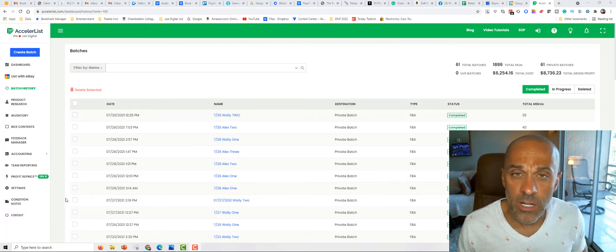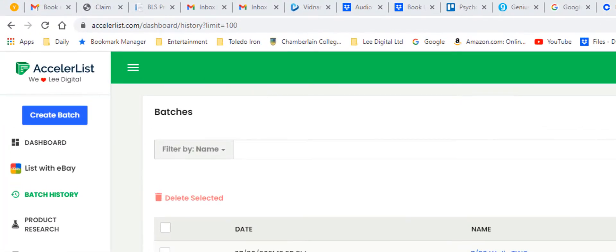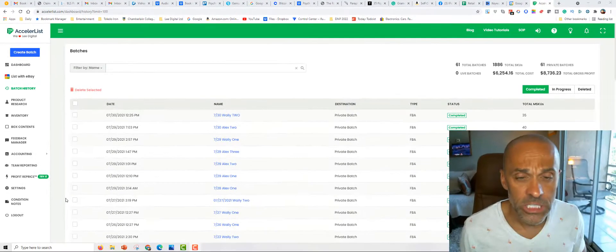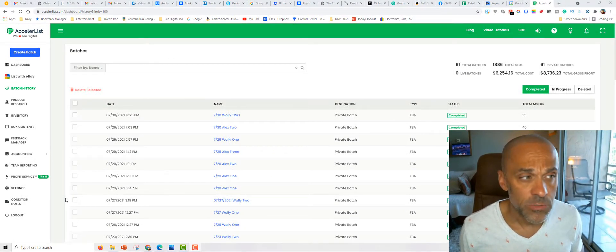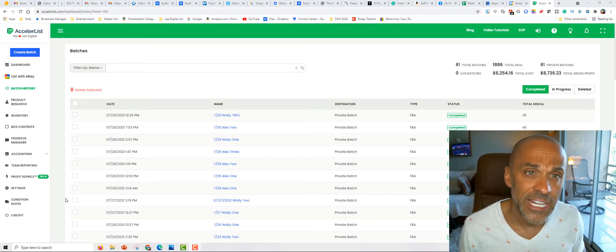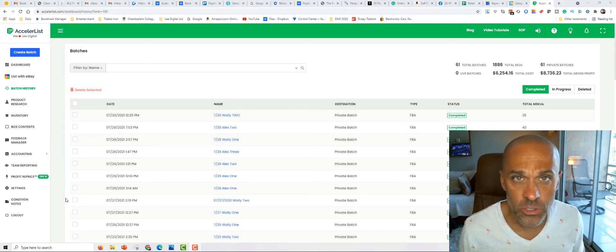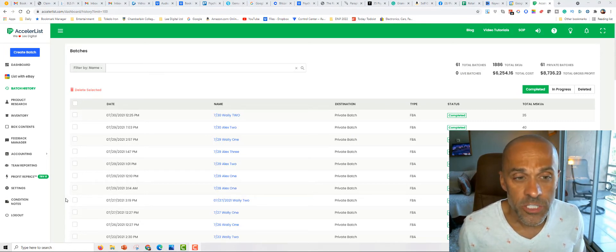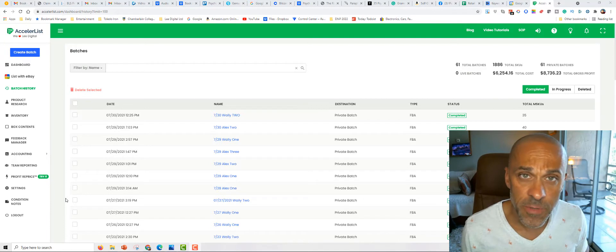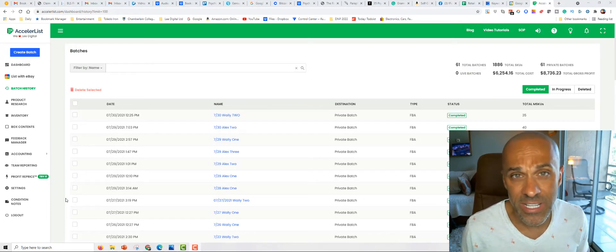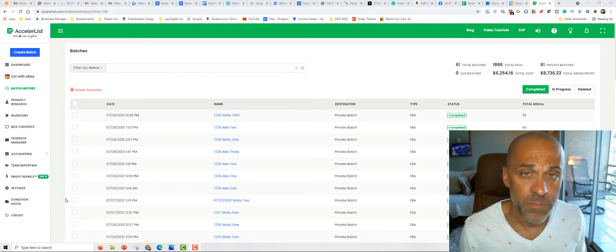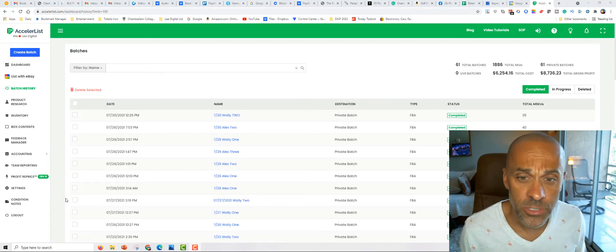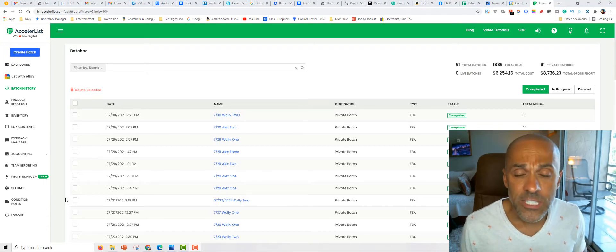So here you're looking at AccelerList. This is a platform that I use. I pay a monthly subscription for this platform. And basically what I do is when you saw Wally scanning in the books, he's scanning it onto this platform. This platform sends the information over to Amazon Seller Central. And then they tell us where to ship the boxes to. So let's go over the numbers. Let's look at July because that's what this video is about.